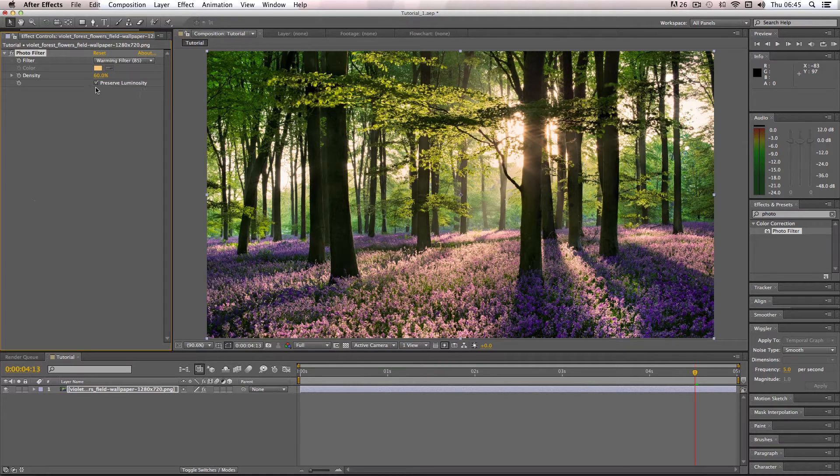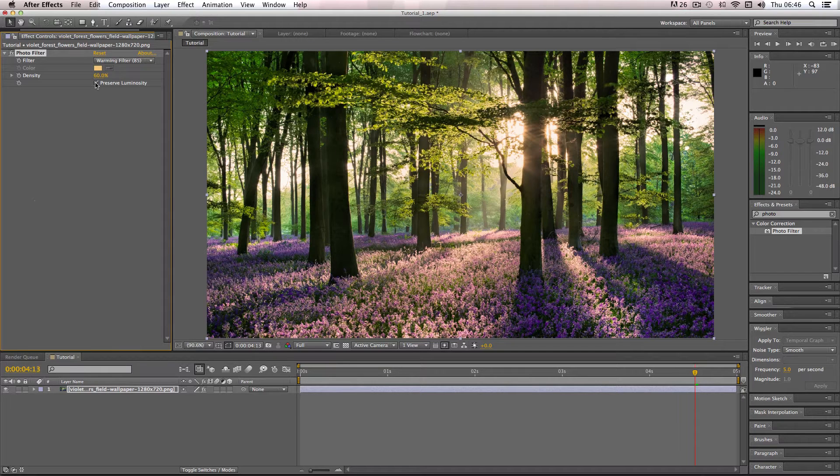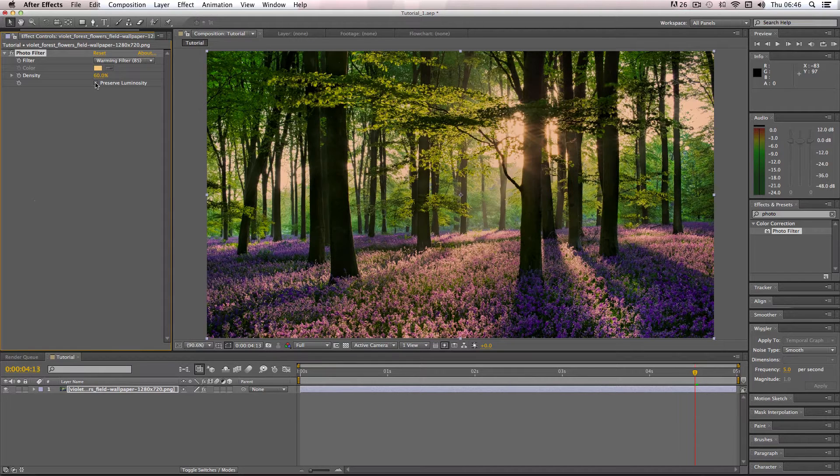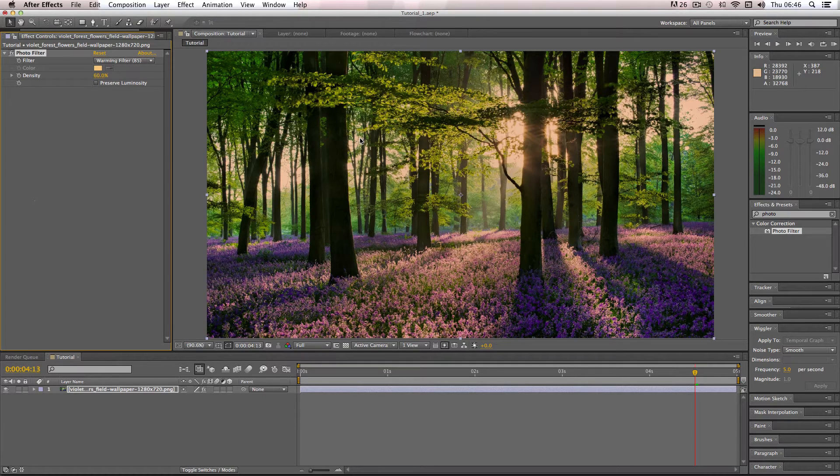And then you have this option here which is preserve luminosity. This basically controls if the image's brightness gets affected by the color. So if I have it clicked off, it's going to have a bit of a darkening effect.